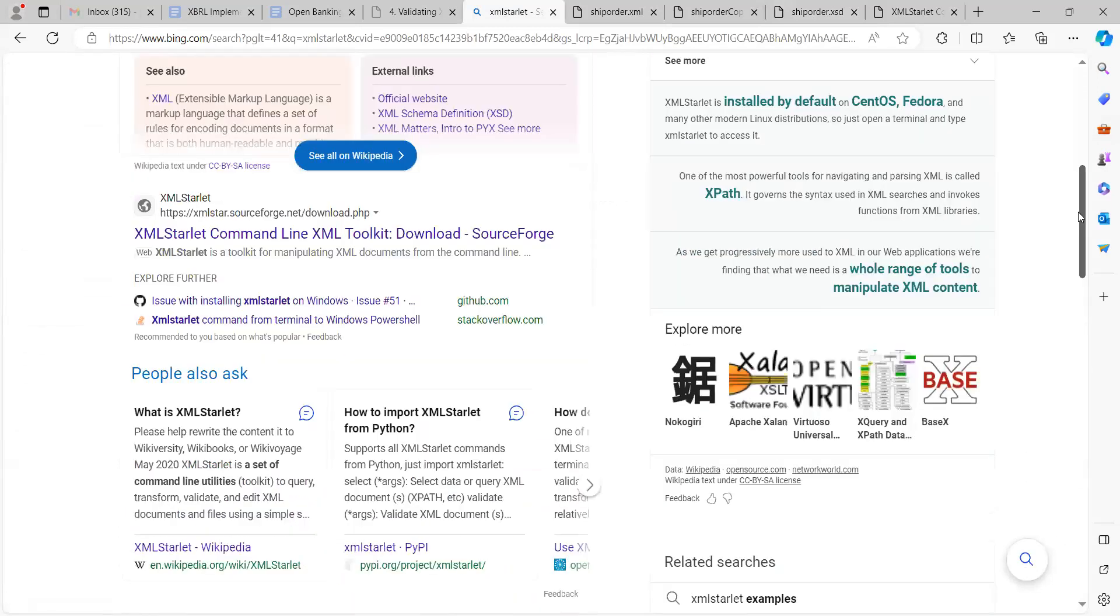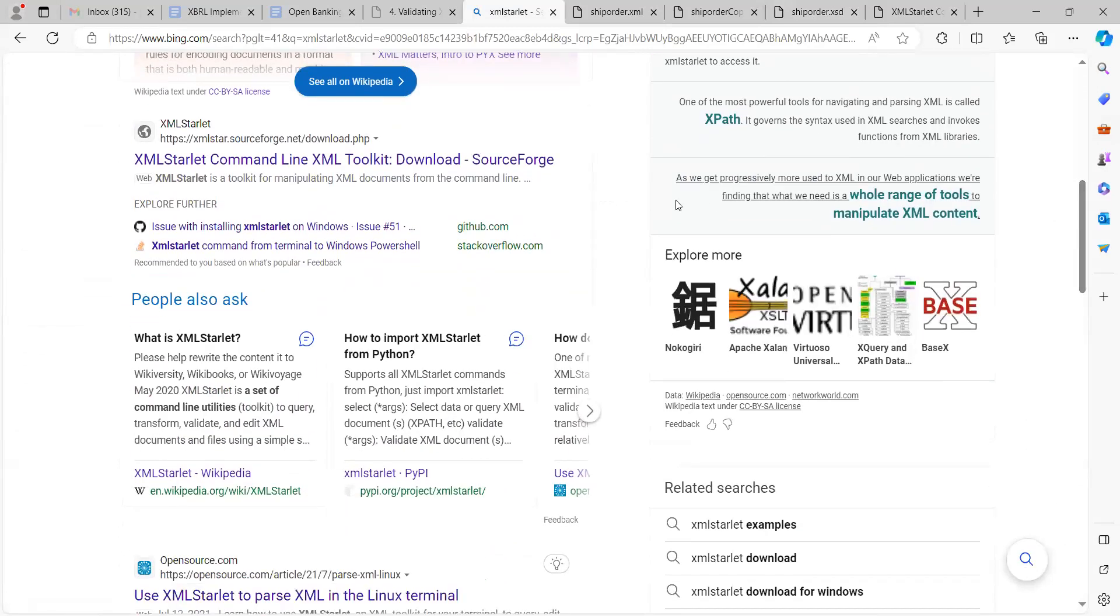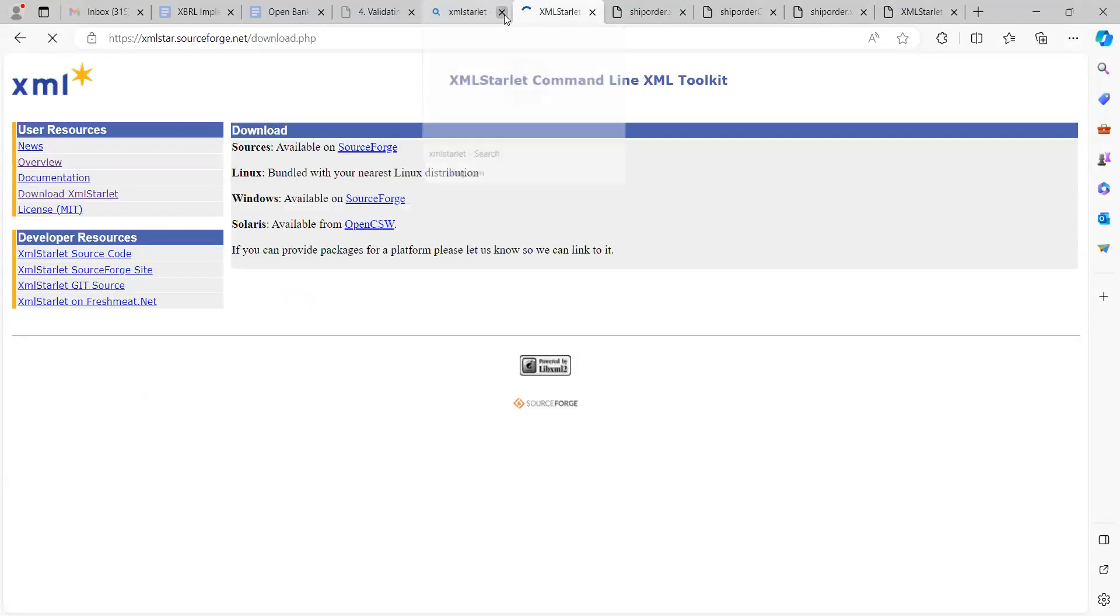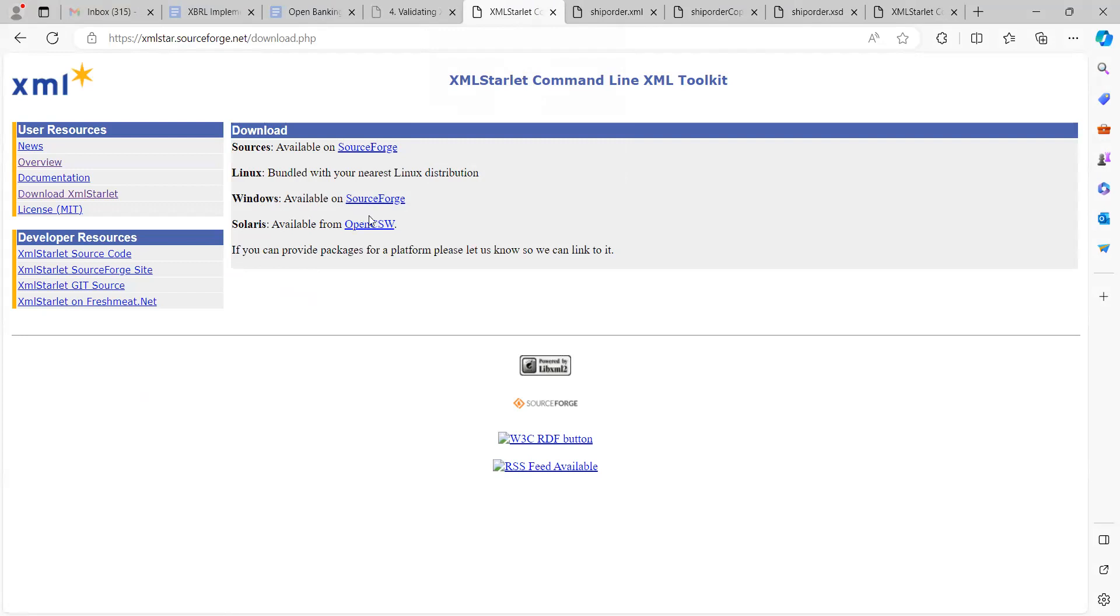Before we go to that, let me just show you how you can download the XML Starlet. It is very straightforward. Just come over to SourceForge. Under Windows you can just download by clicking here. I already downloaded it so I do not need to click on it anymore.